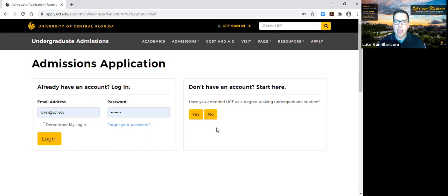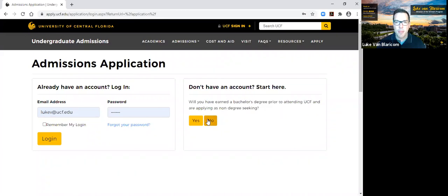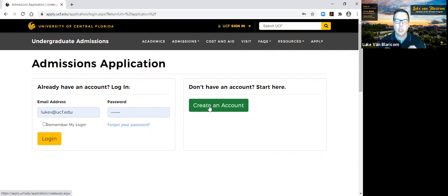We'll begin with: Have you attended UCF as a degree-seeking undergraduate student? For this purpose, I'm going to say no. Are you applying as a transient or one-semester-only student from a Florida Public Community College, State College, or University? This too would not apply to me. Will you have earned a bachelor's degree prior to attending UCF and are applying as a non-degree-seeking student? I would say no — I wanted to try to get a degree from UCF. Now it's going to allow us to click on that green button because the undergraduate admissions application is the right place for us.